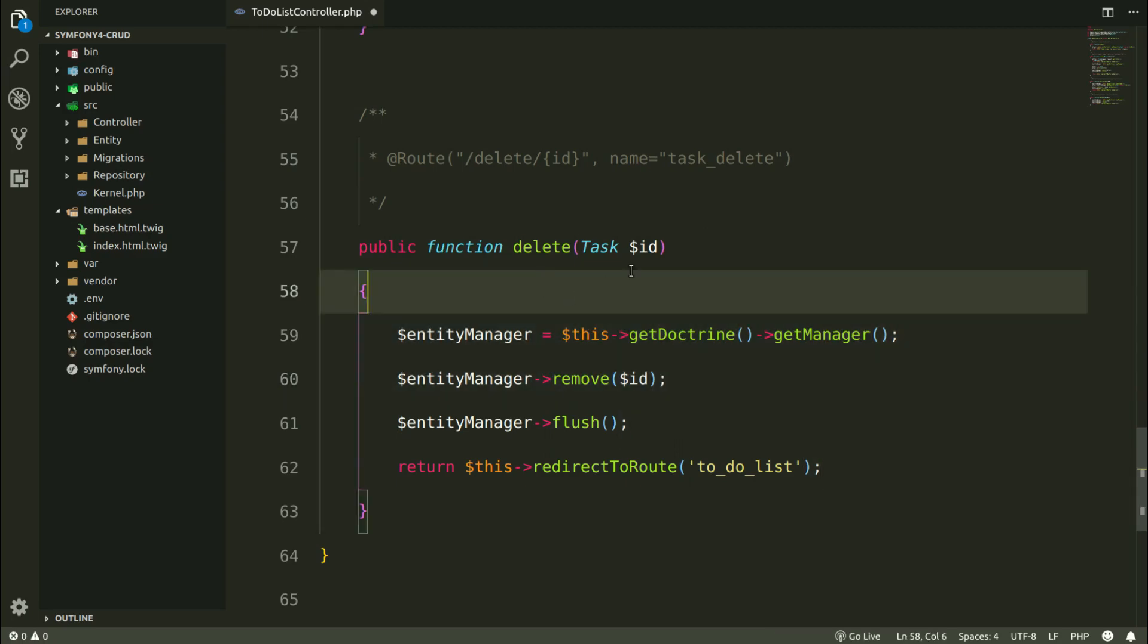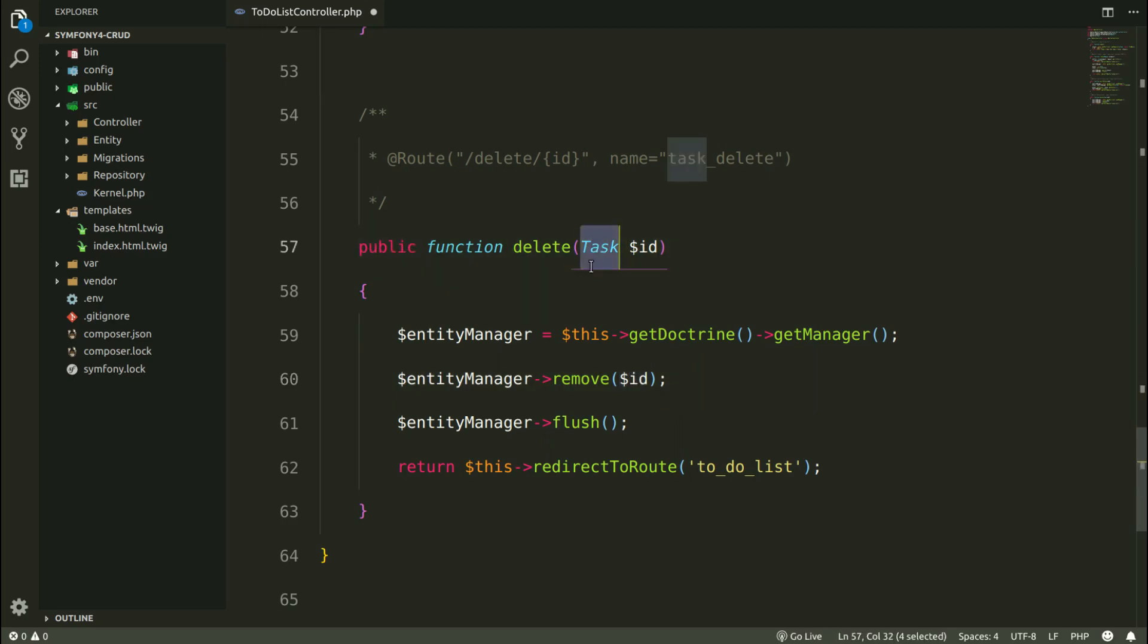Which means that Symfony is going to find the required object for us. And this is going to be here as the argument of the remove function.